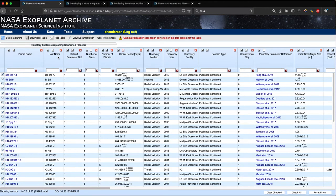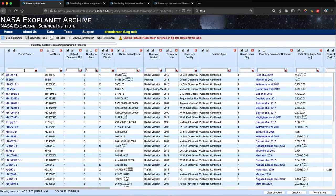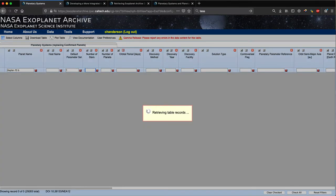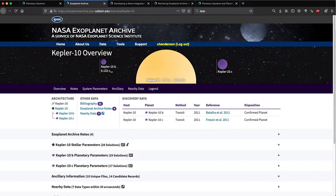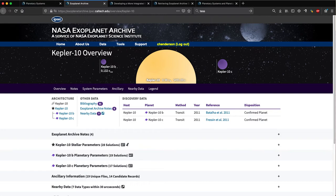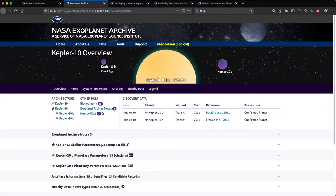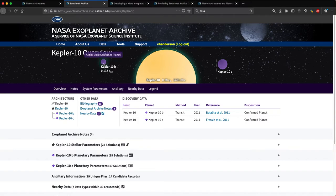From the planetary systems table, you can also access our new system overview pages by clicking on the blue hyperlink for a given planet name. So let's again filter on Kepler-10b, get rid of our previous filters, and click on the blue hyperlink under planet name. This brings up a separate tab, the system overview page. Whereas we used to have a variety of different overview pages for different types of objects and different types of data, we have consolidated all of our archive products into one page. At the top here, we have a graphical description of the given planetary system generated using physical data.